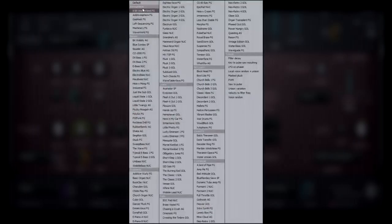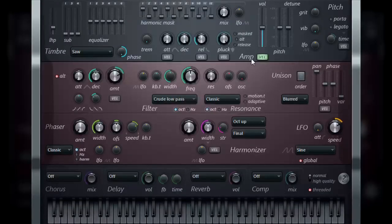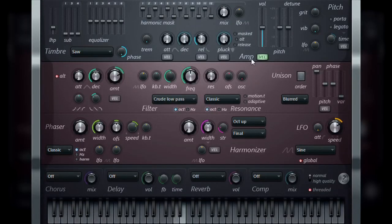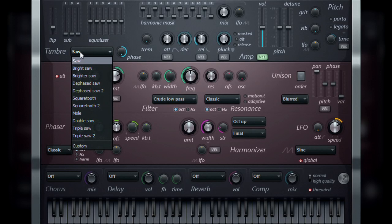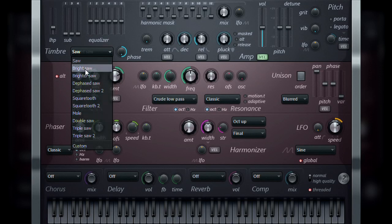If you have set the instrument to the default state, then the default choice will be the basic saw pattern waveform, which can be considered a long-time standard in subtractive synthesis. From the drop-down menu, you can select from a wide variety of waveform shapes, such as bright or brighter saw.